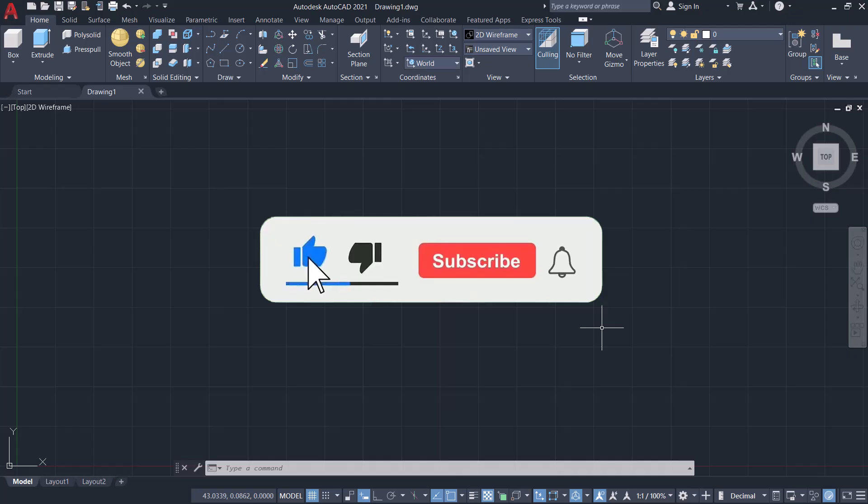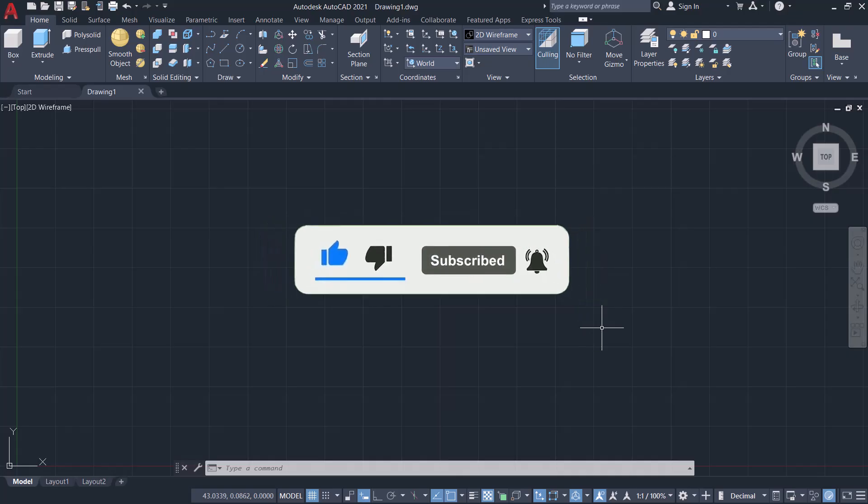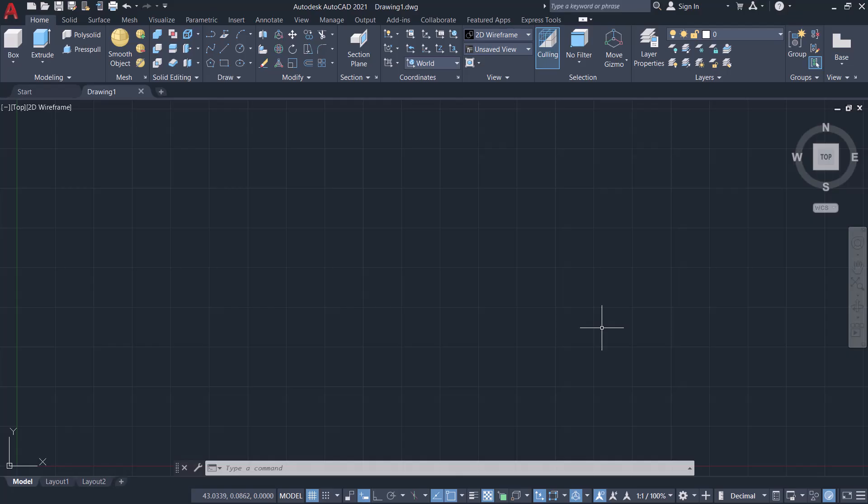Subscribe to Sabir CAD YouTube channel if you haven't subscribed already, and hit the bell icon to get instant updates on all my future video uploads.